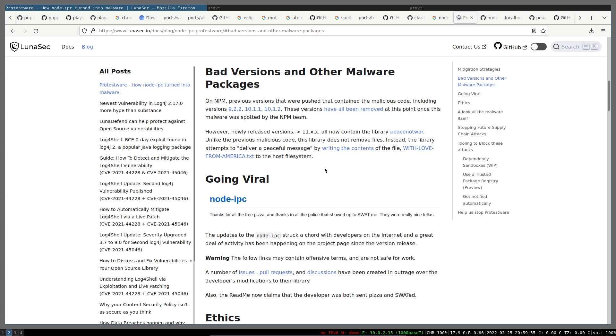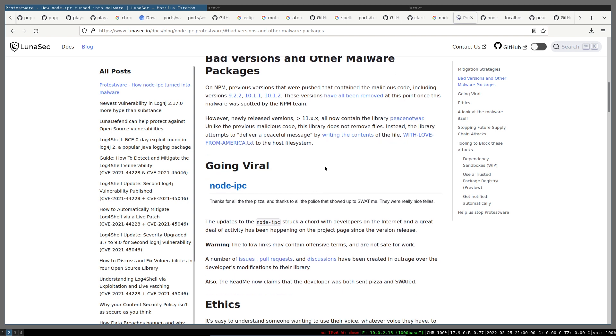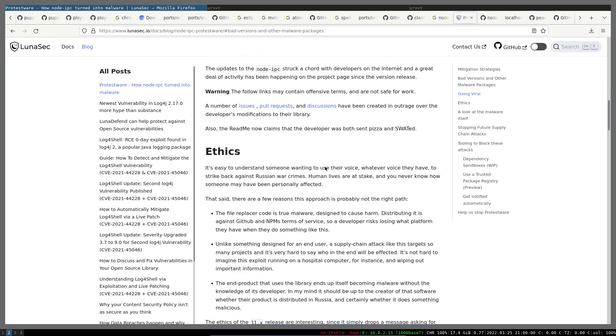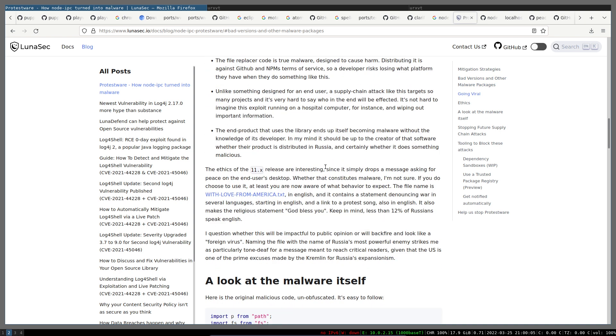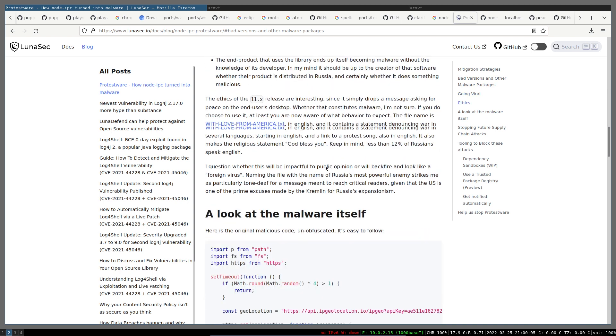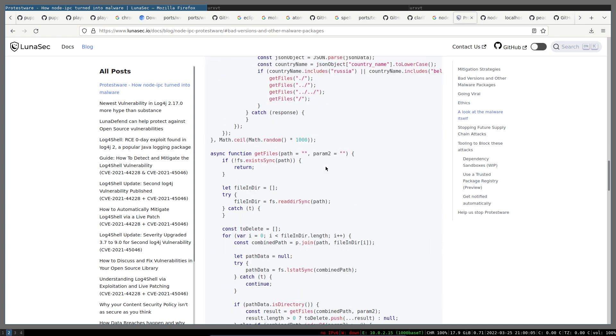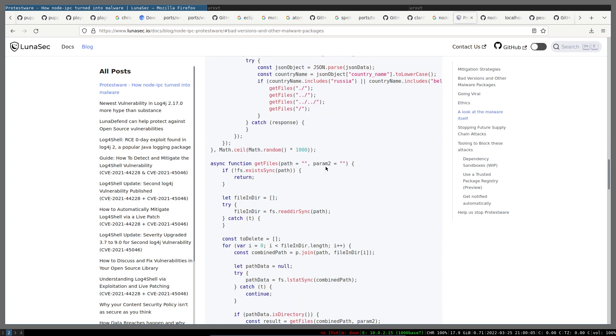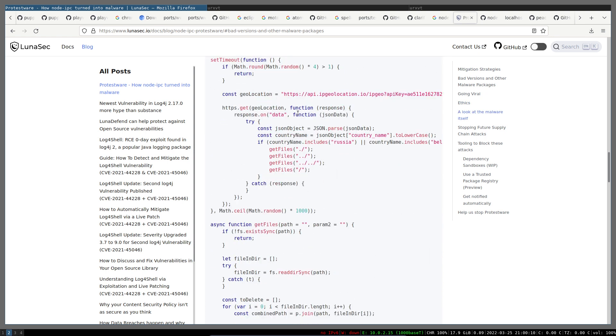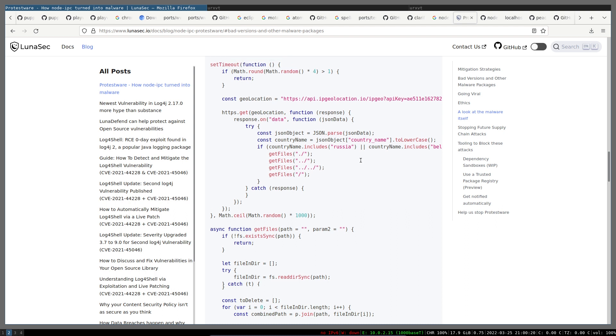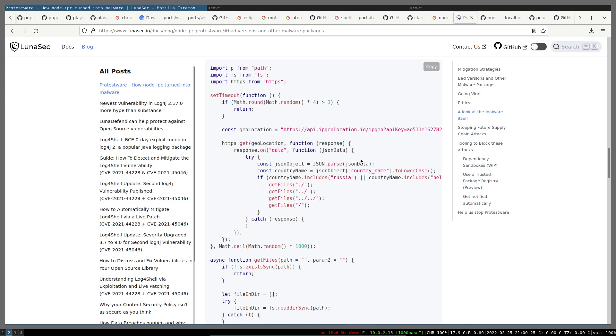Before that, we can look at how it was detecting the IP address and how the file deletion was working. It simply calls the IP geolocation web REST API. The irony is the API key here - I'm not sure whether it's still working or not. Then if it's coming from Russia or Belarus...